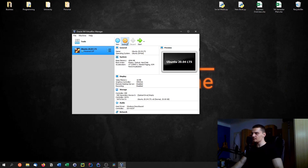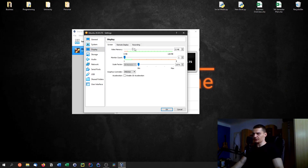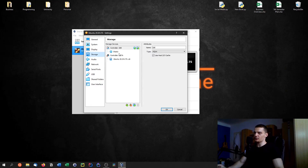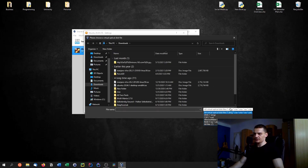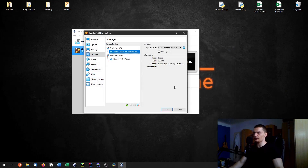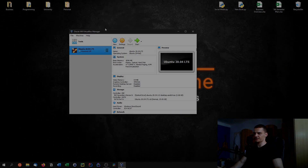Now we need to link the ISO file. Go to Settings. You can also adjust other things here — for example, increase video memory to 64 megabytes. Go to Storage, then the IDE Controller, click the empty optical drive, choose a disk file, navigate to the desktop, and pick the ISO file. On a virtual level, we've just inserted a CD into the computer. Now we have everything set up and just need to start the system.